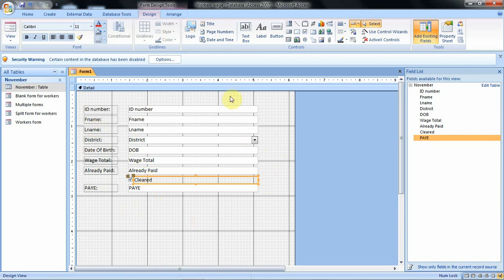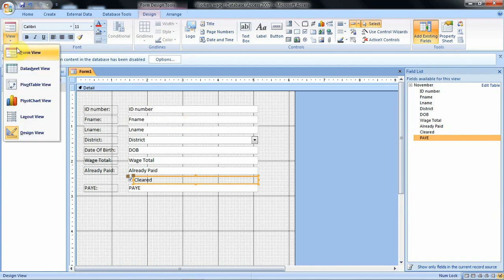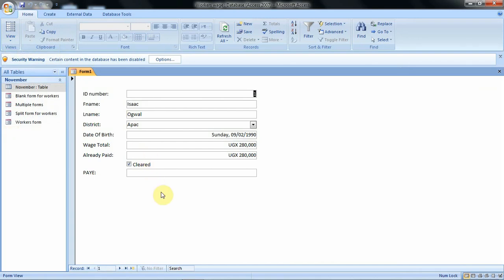These are some of the things we can do with our form. With the form design option, your form is opened in design view as we can see from the status bar. You can see we are dealing with only the fields but not the data or the records. To view the records in the form, go to the View option and click on Form View — here you can see the records.